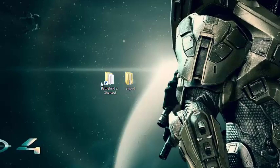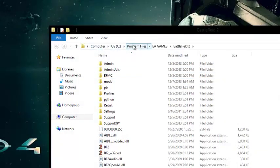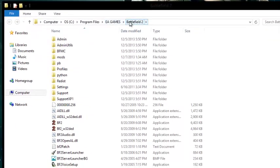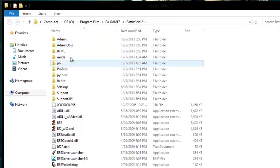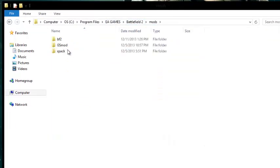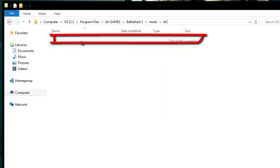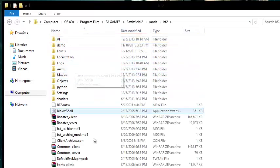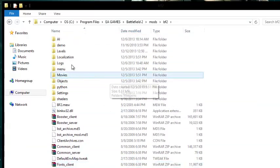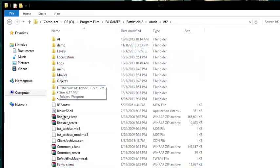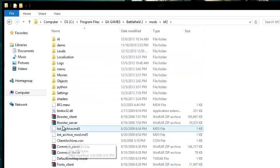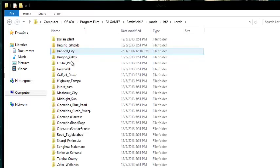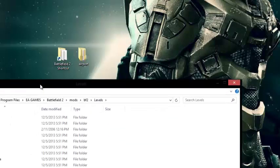Next you're going to have to locate where you have your Battlefield 2. So, mine would be in the program files, EA games, and then Battlefield 2. And then you're going to go to the mods, and go to the BF2 folder. And then you're going to have this whole page. And you're going to go to levels, and you're going to have all these maps.